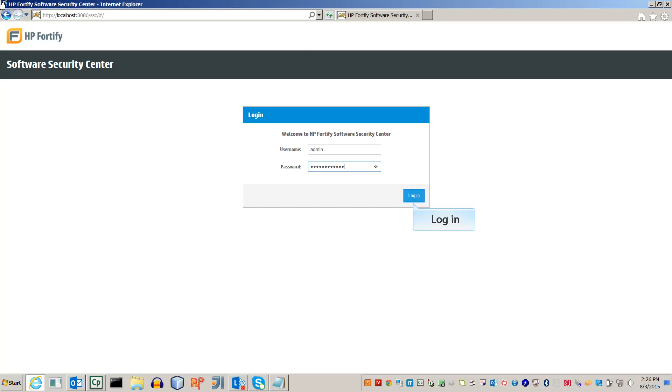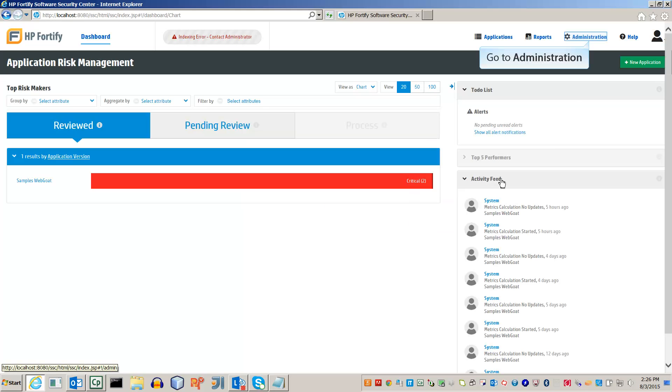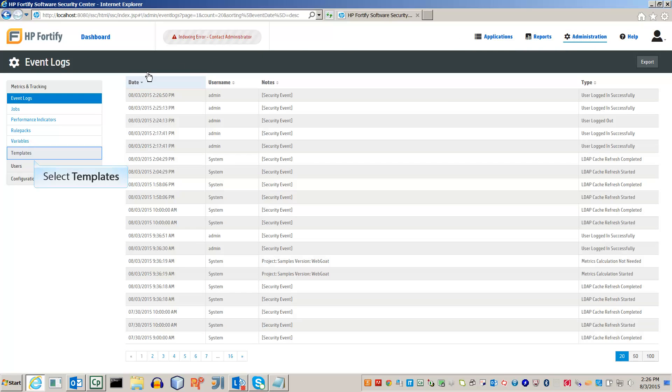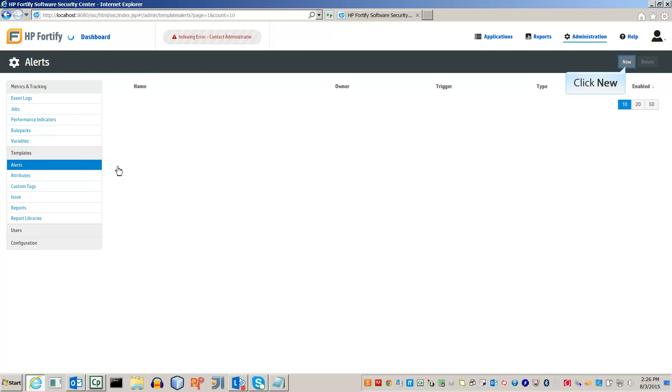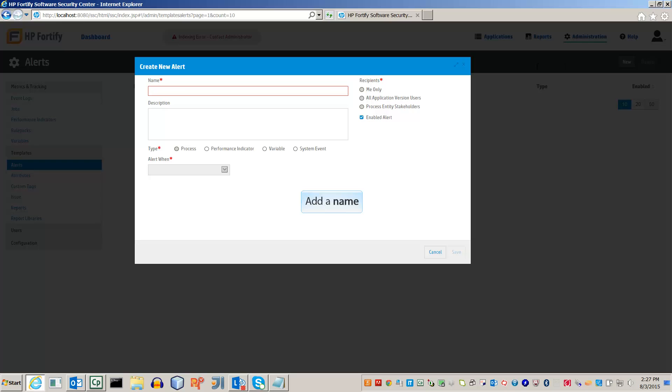First, log in to your SSC account. Go to Administration, Templates, and select the Alerts submenu. Let's create a new alert. Go to the New button and bring up the New Alert menu.